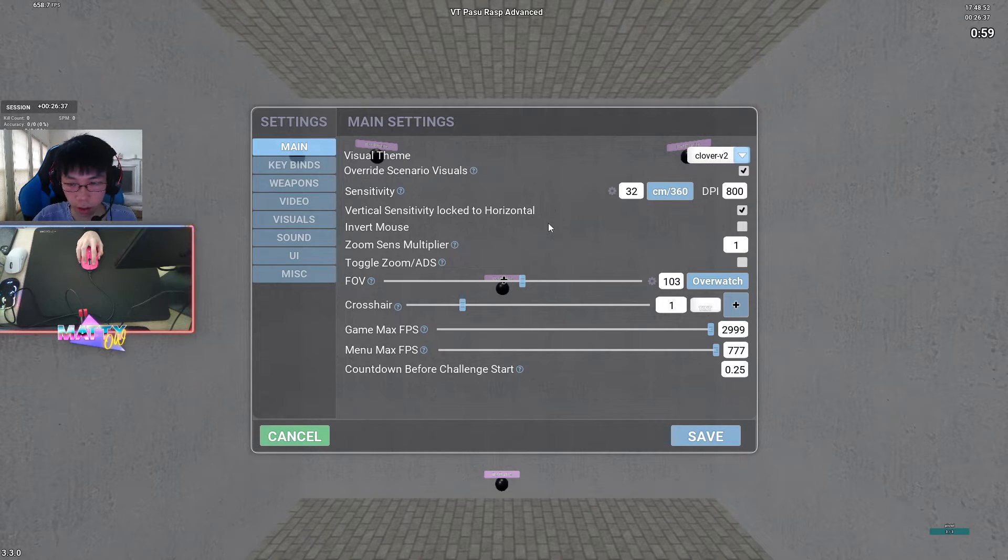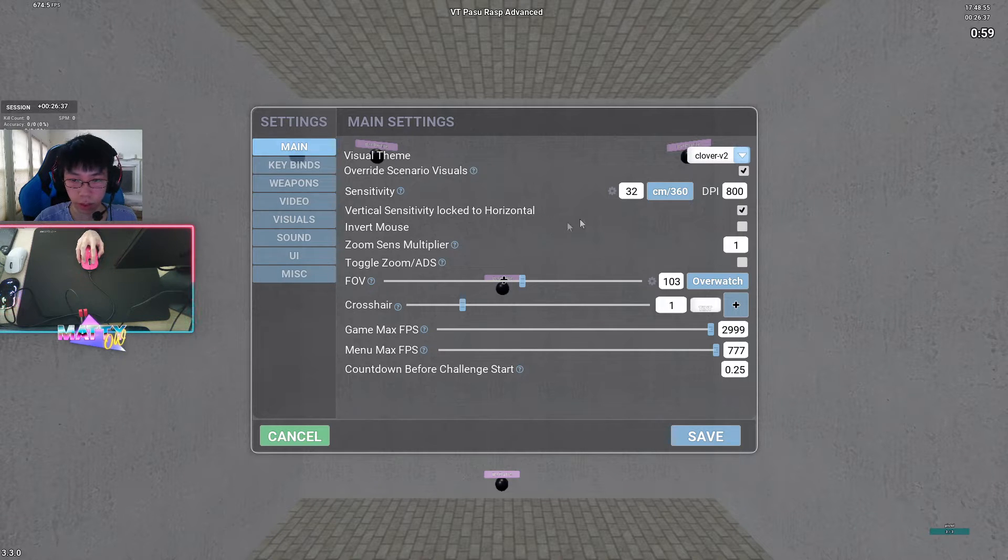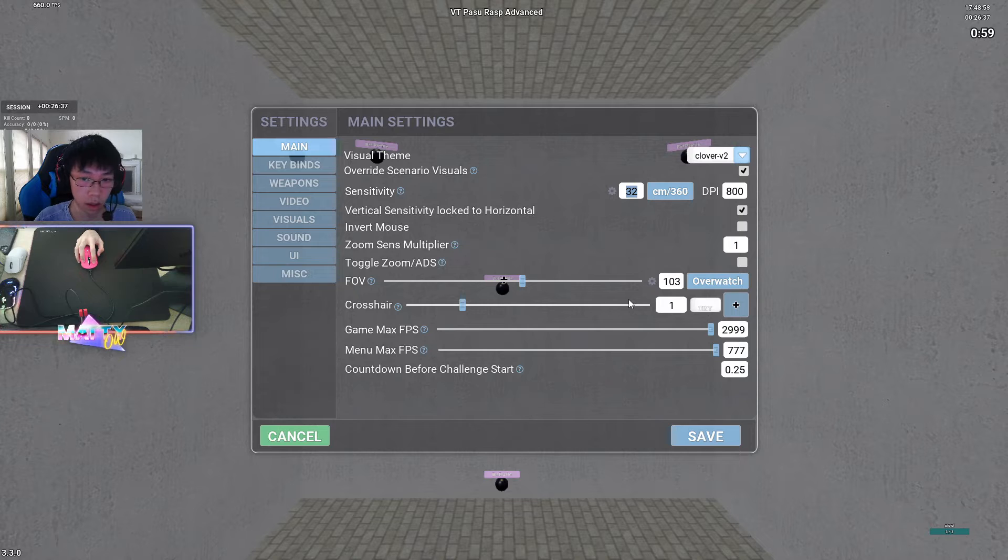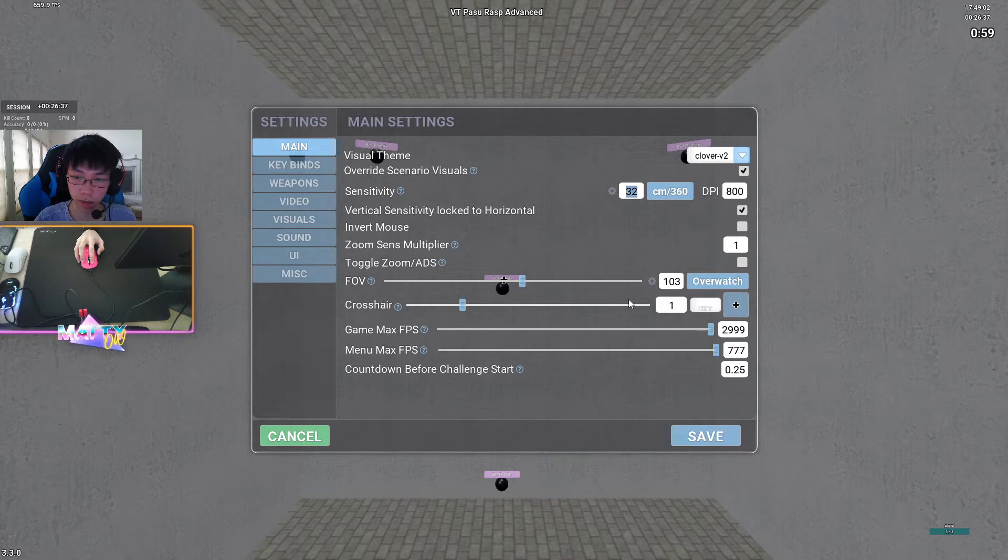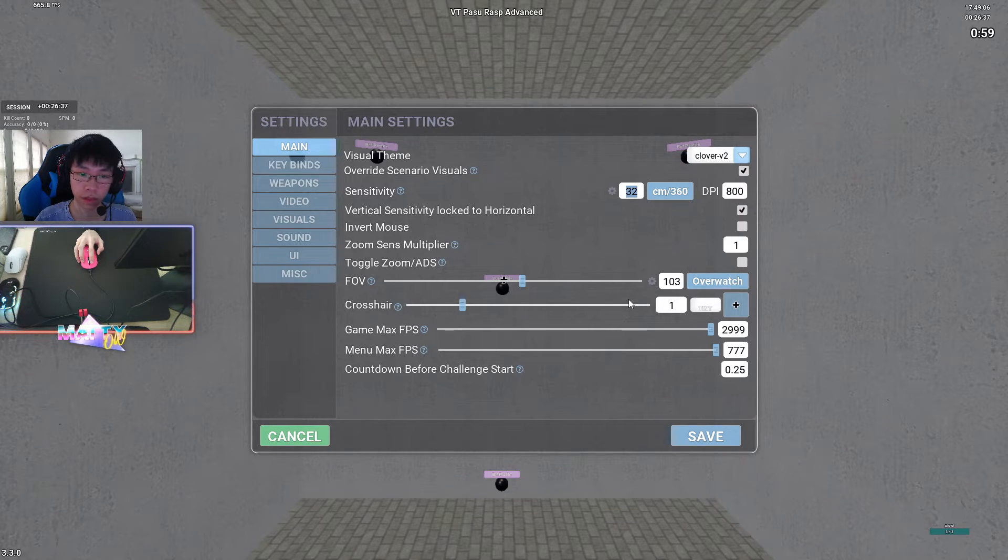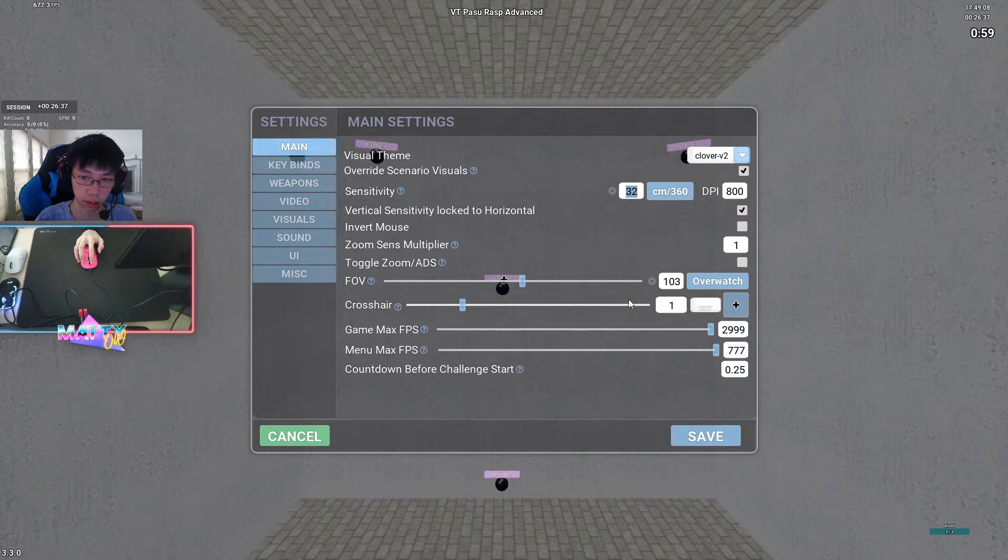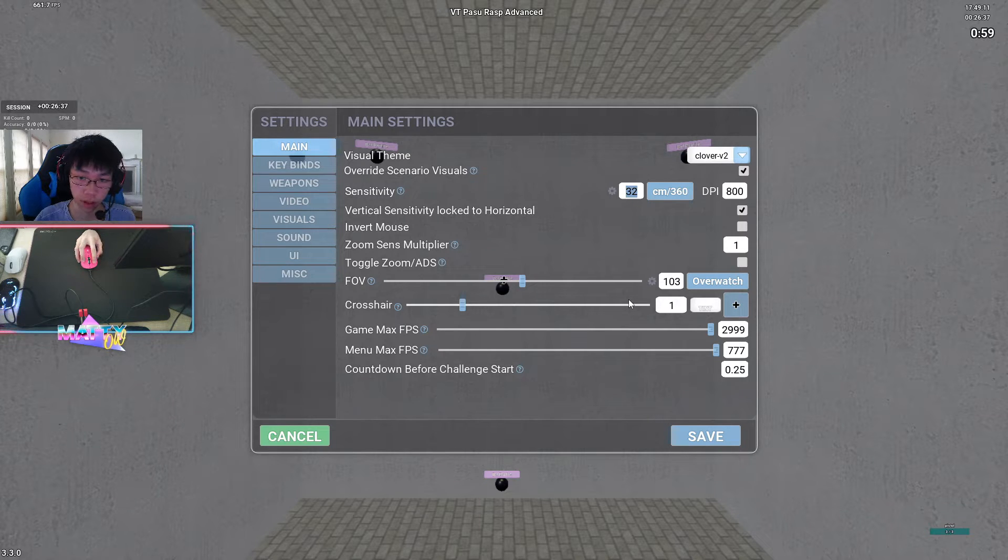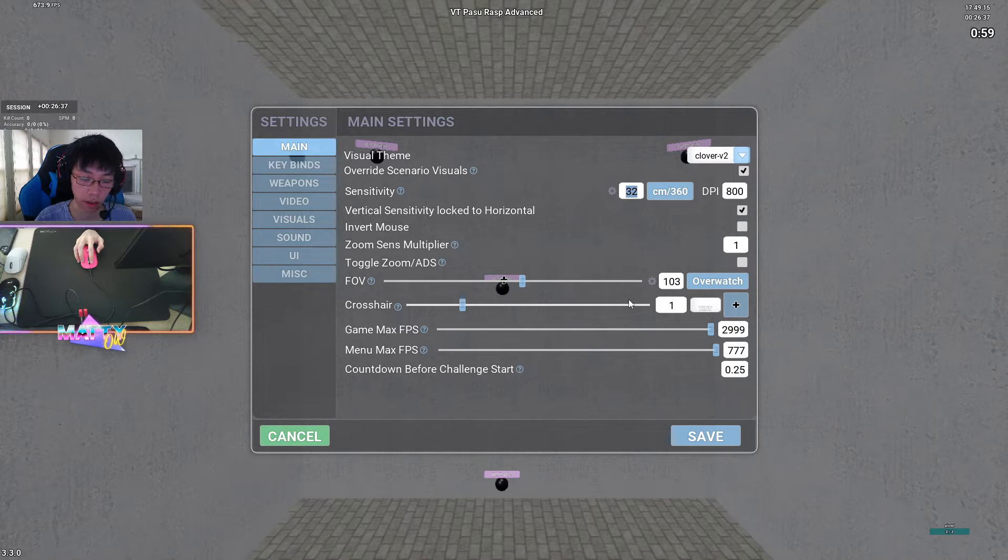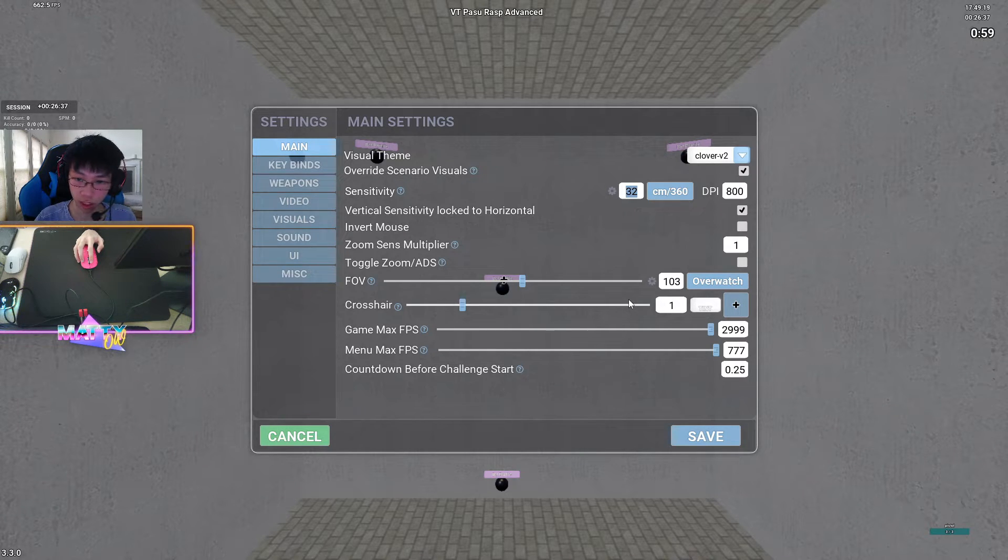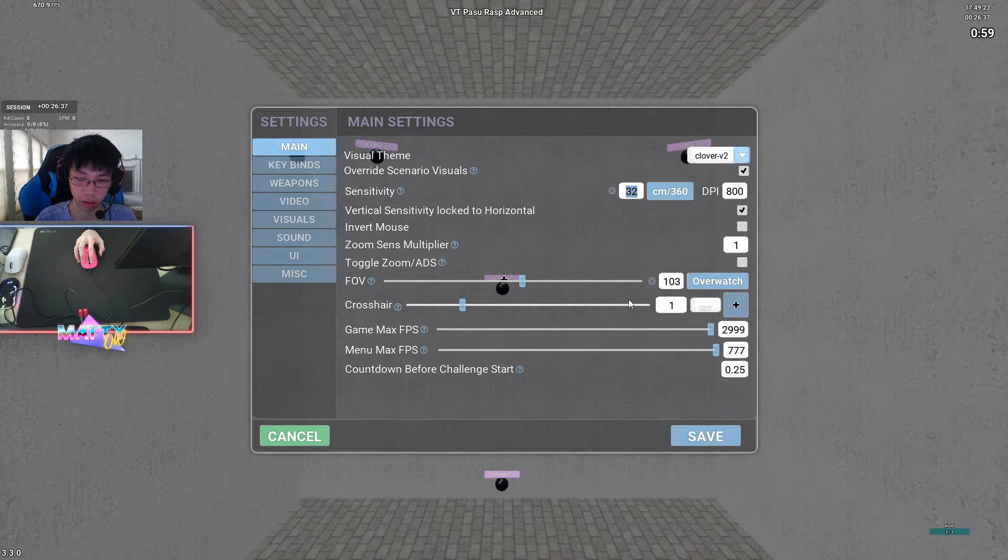The second thing that I like to change all the time when I'm playing Kovacs is my sensitivity. Now, obviously, you don't have to copy the sensitivities that I like to run. I keep it in the description of every single VOD that I have, but I don't recommend that you strictly copy it just because I run it.